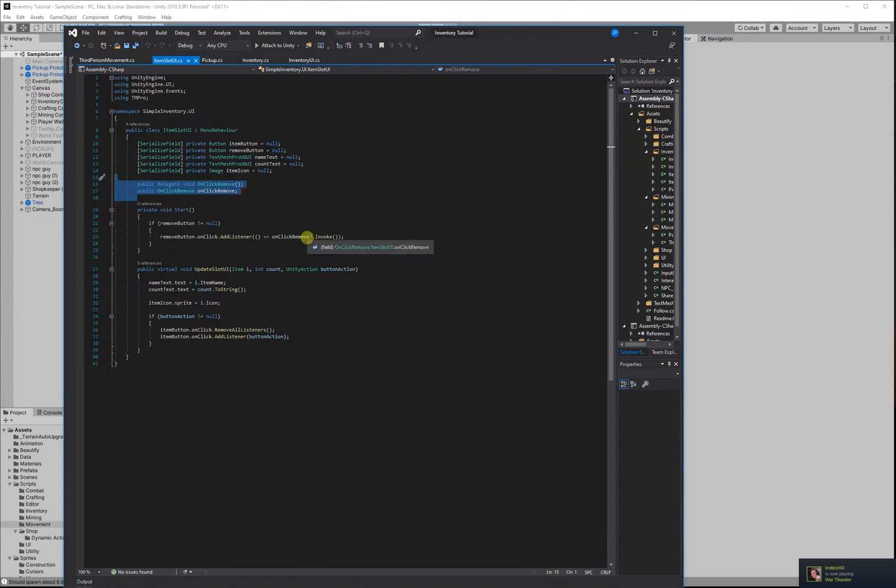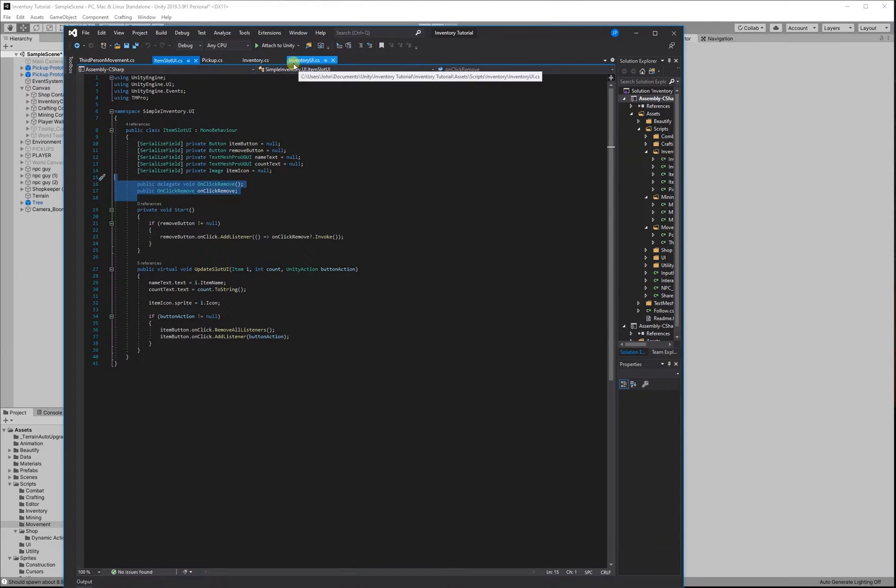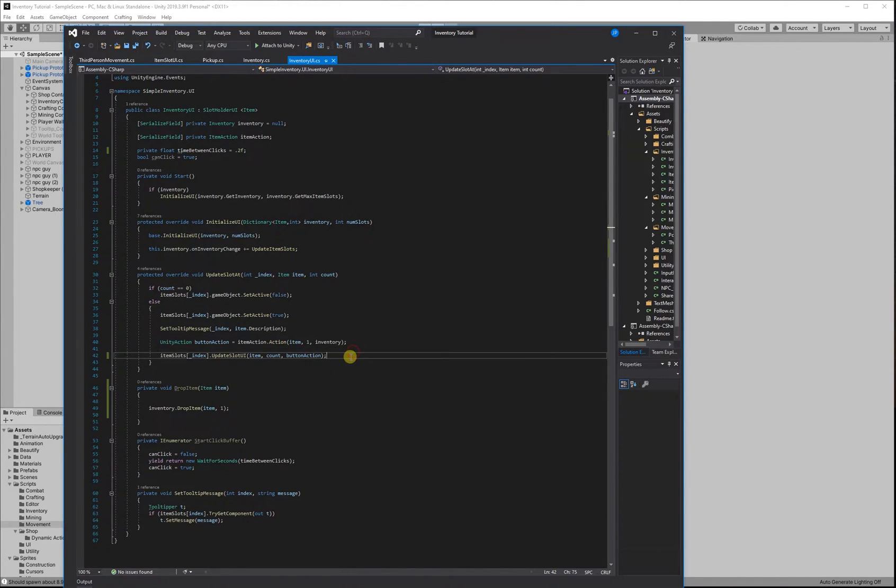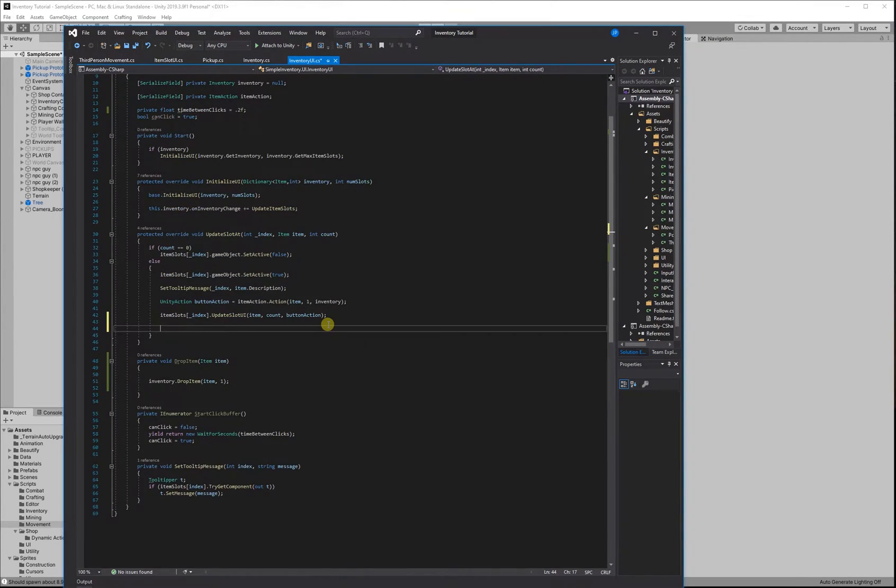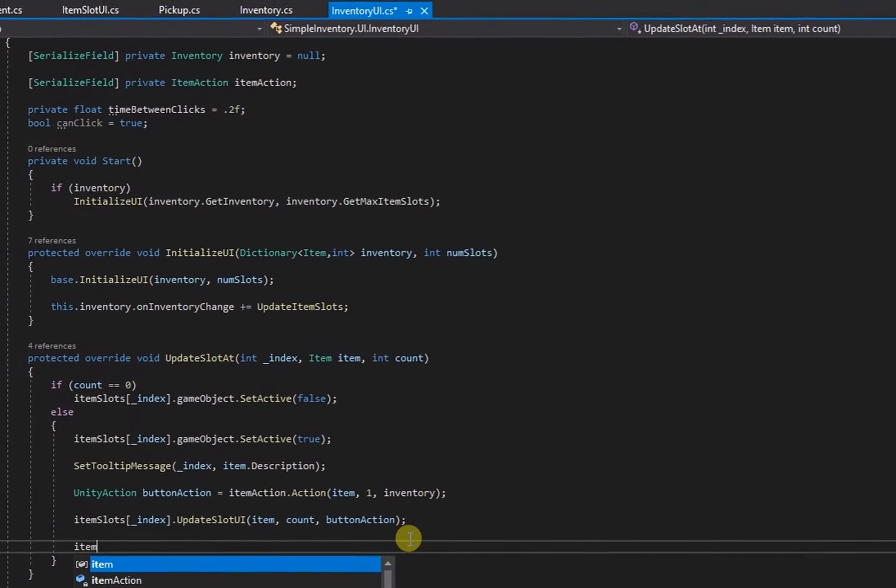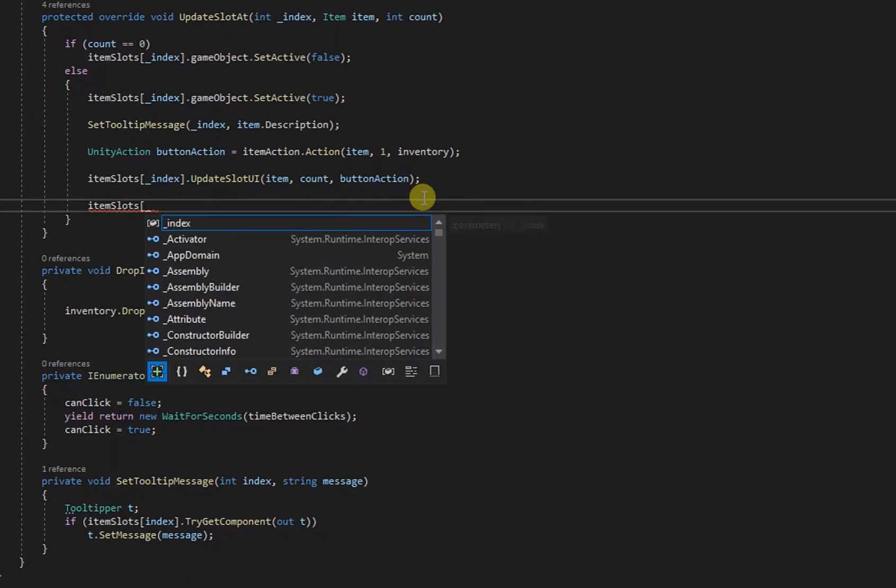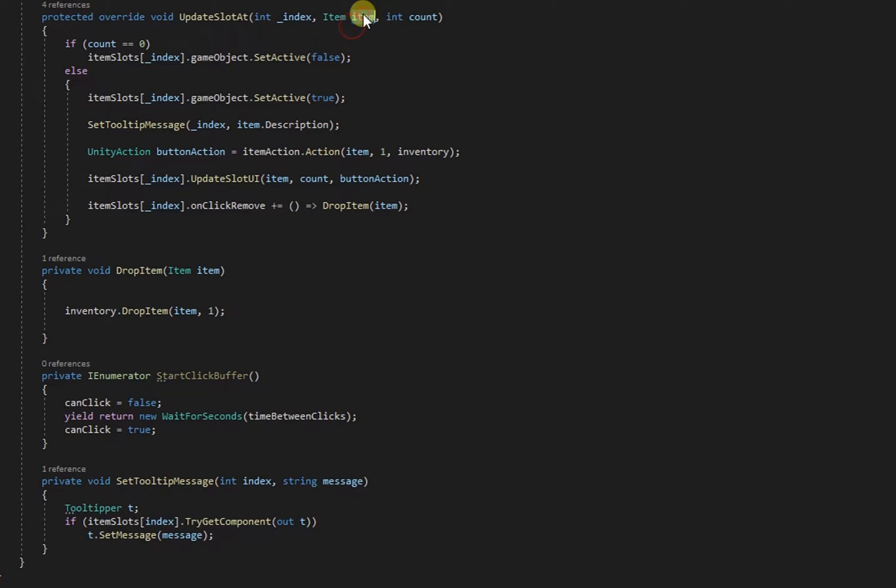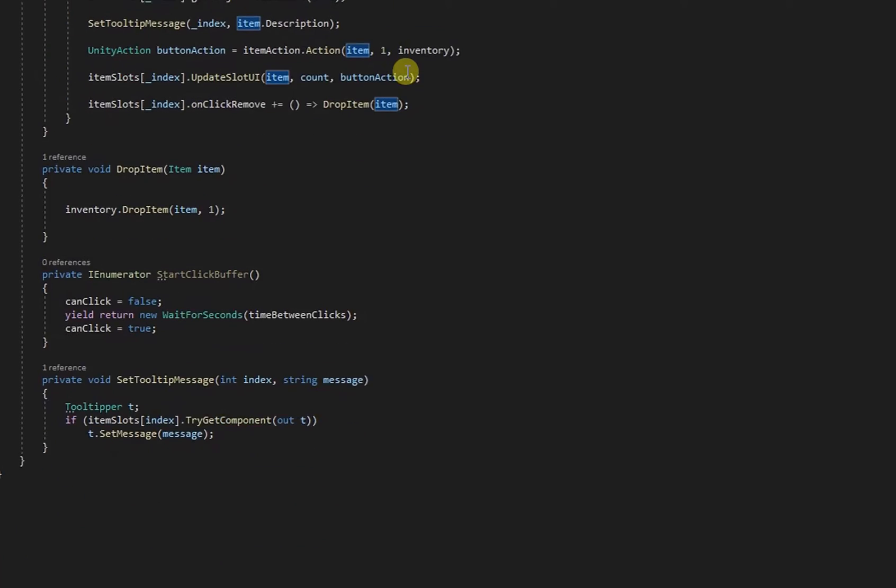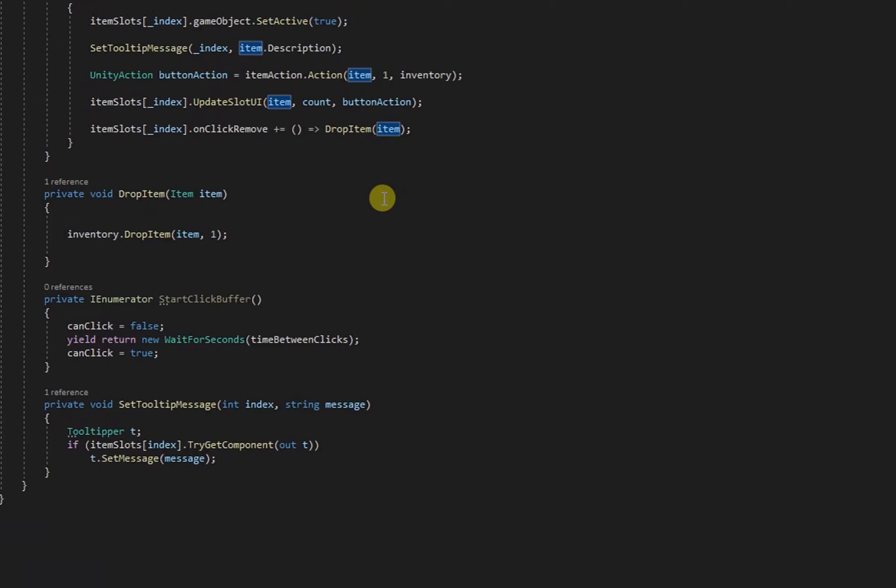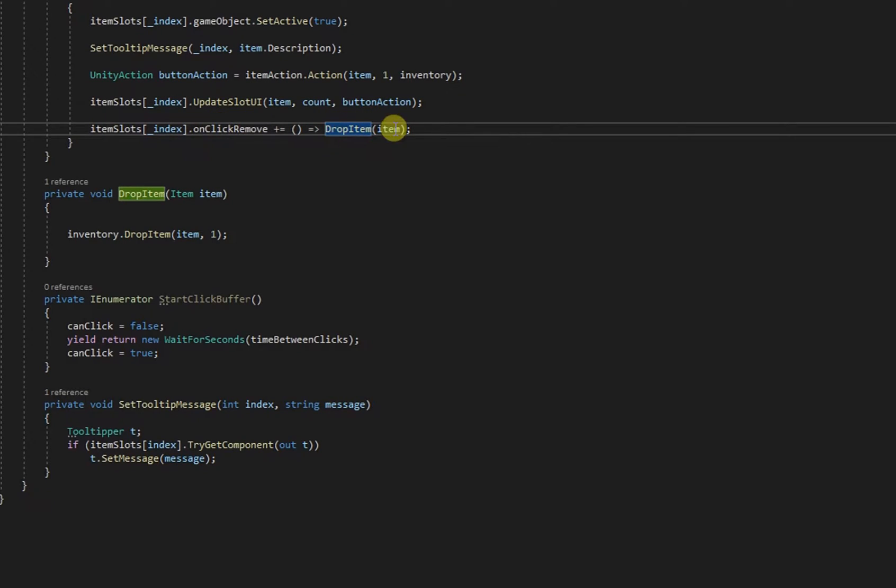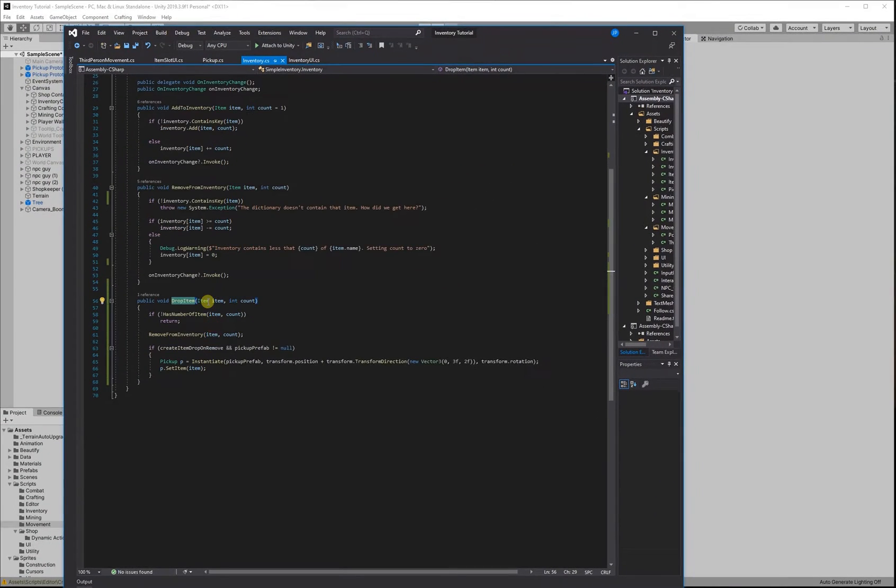Sorry for jumping out of order like that. Now remember that we have this item slot UI with the on click remove event. That's going to be listened to by our item slot inventory, excuse me, our item slot UI. So for each of those item slots, we're listening to the event and we're going to call this drop item function. And that takes in an item and that's going to send to the inventory is going to say inventory drop this item. And we're just by default, we're just going to drop one.